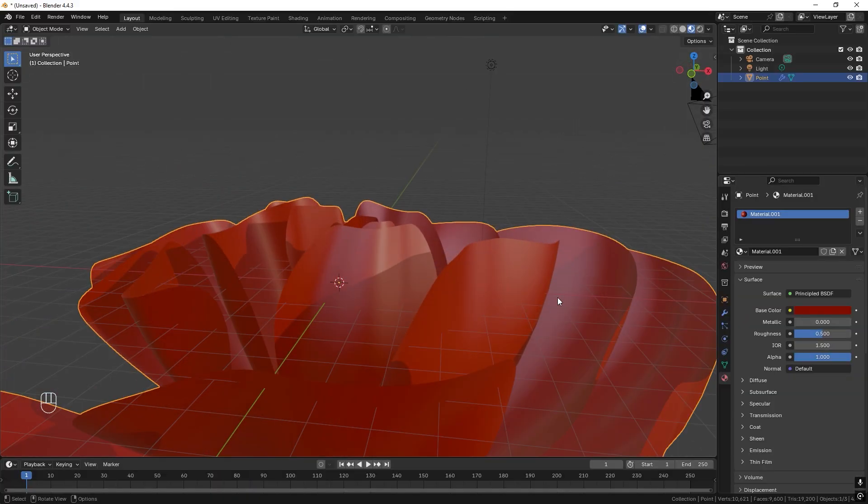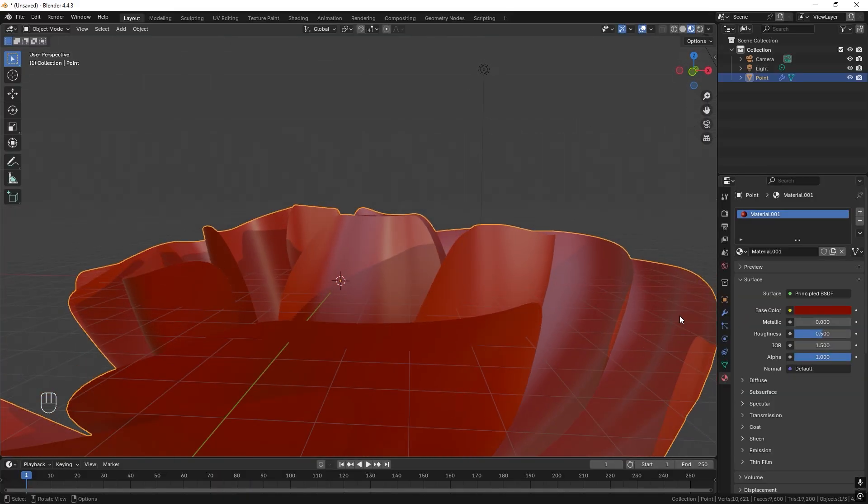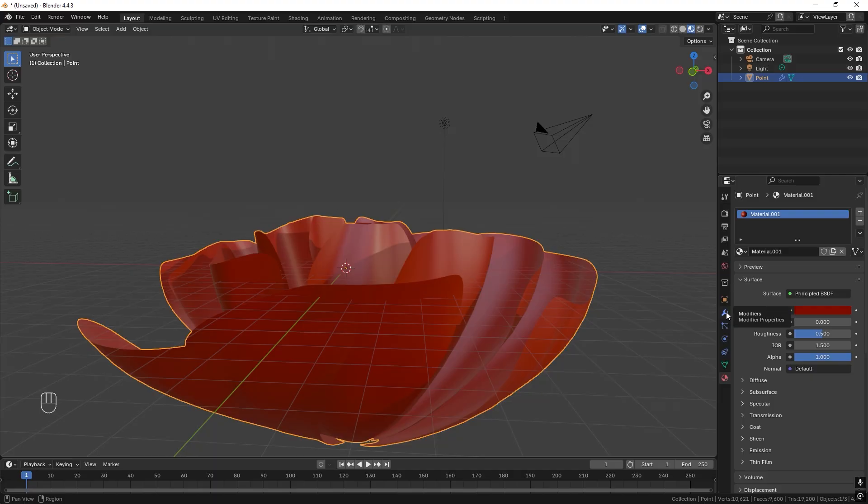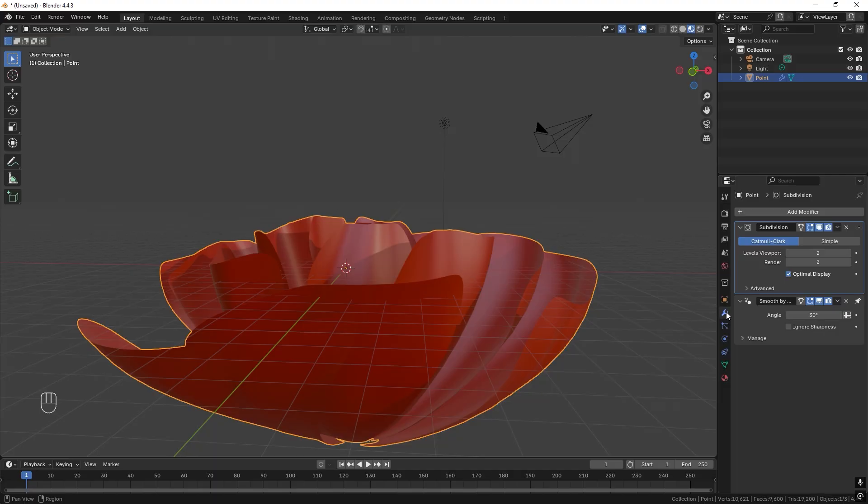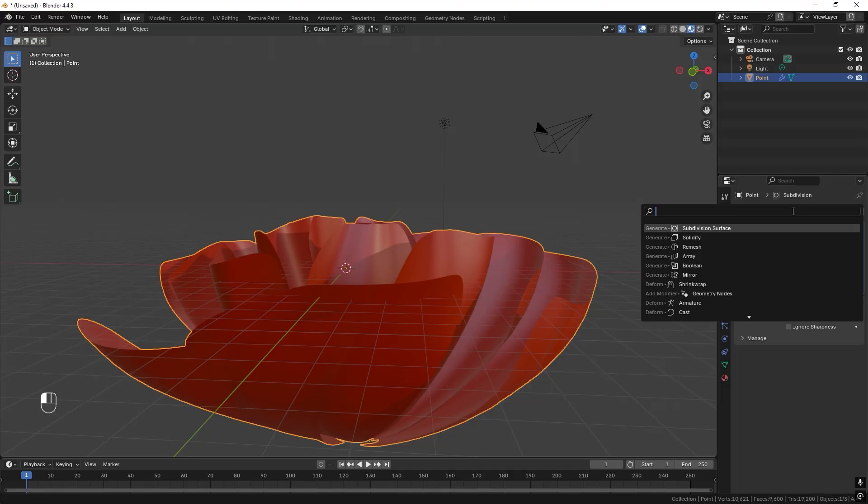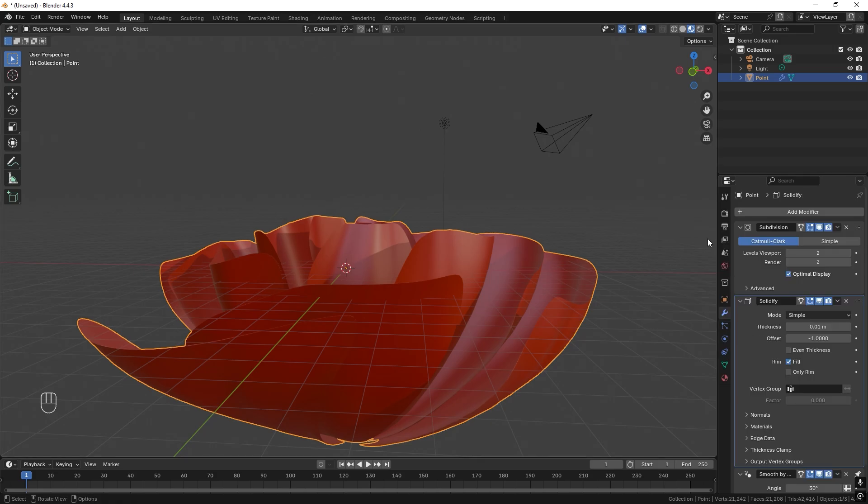But what we also see now is that there is no thickness to the petals. So we need to change this. So let's go to modifiers and add a solidifier modifier. This one.